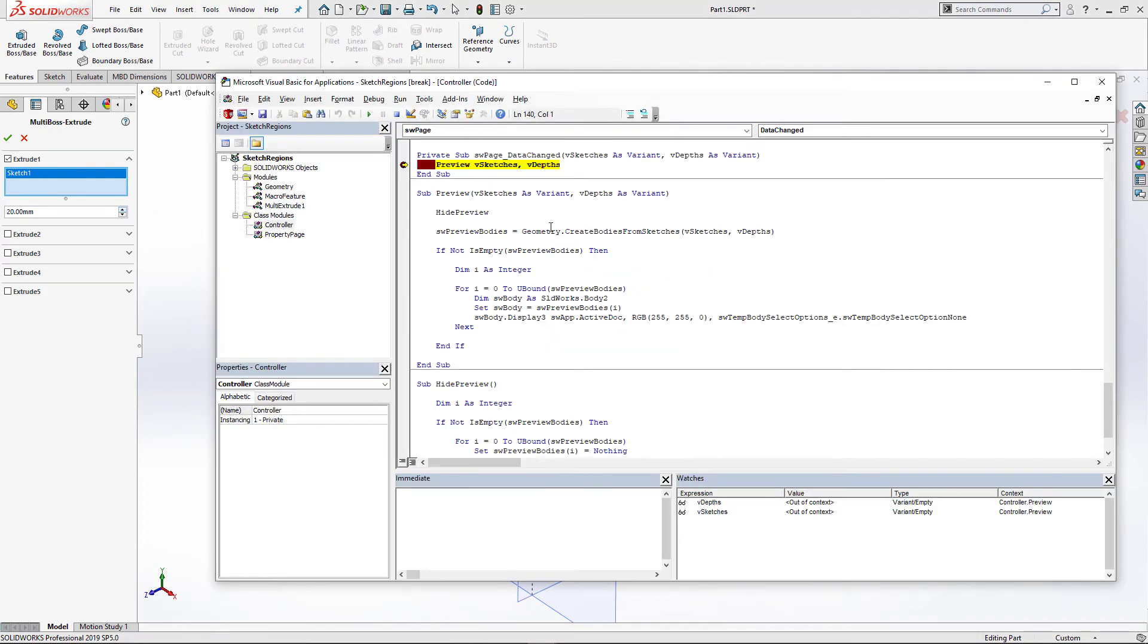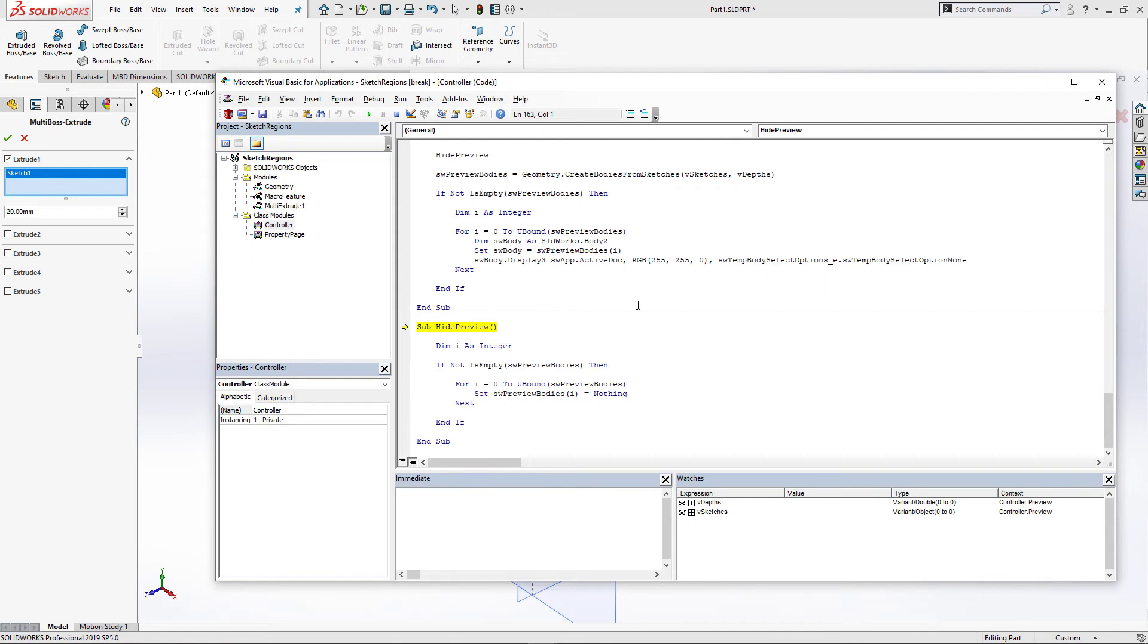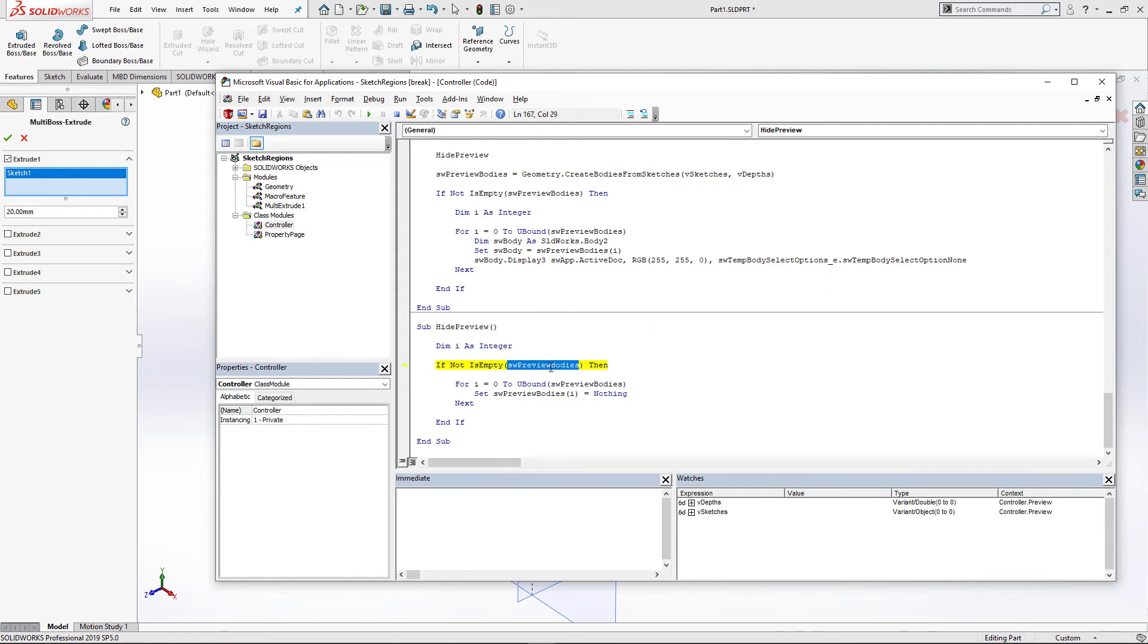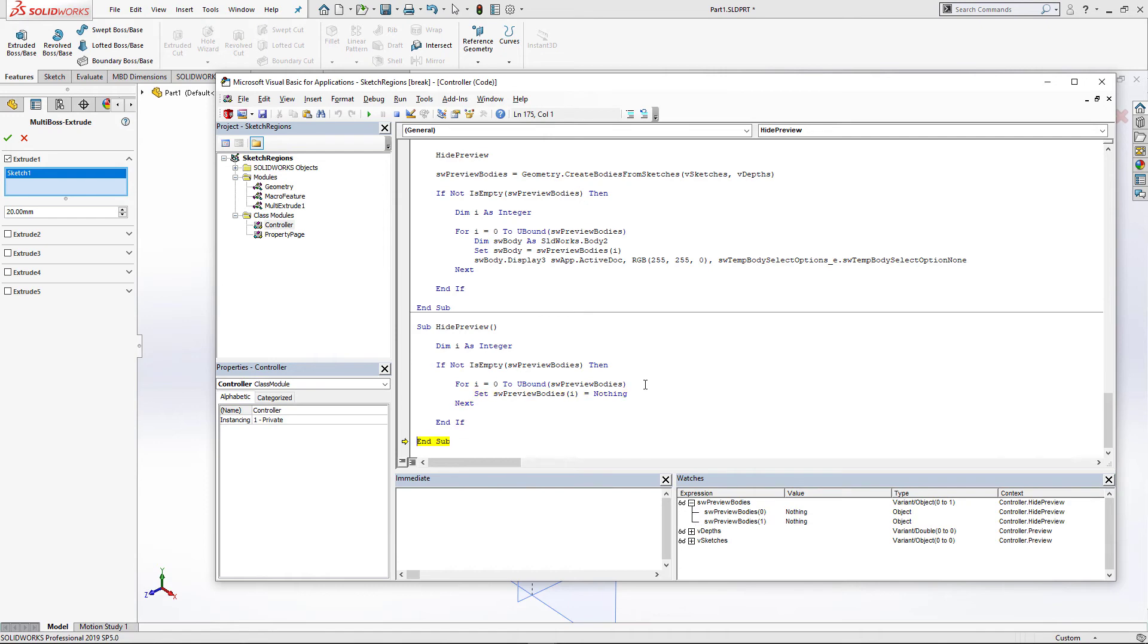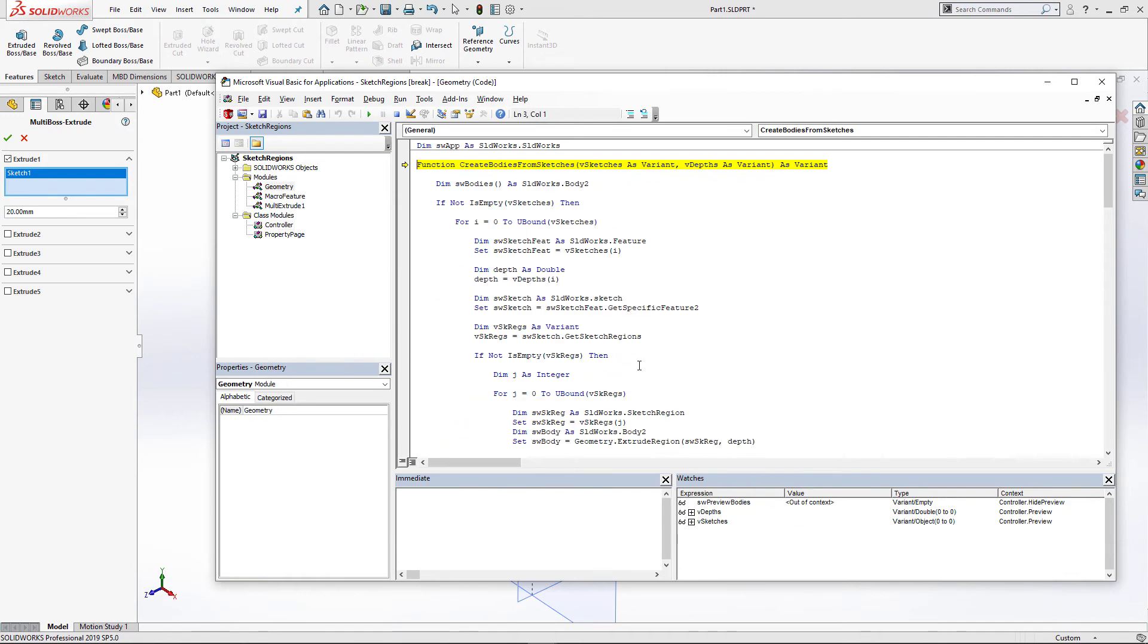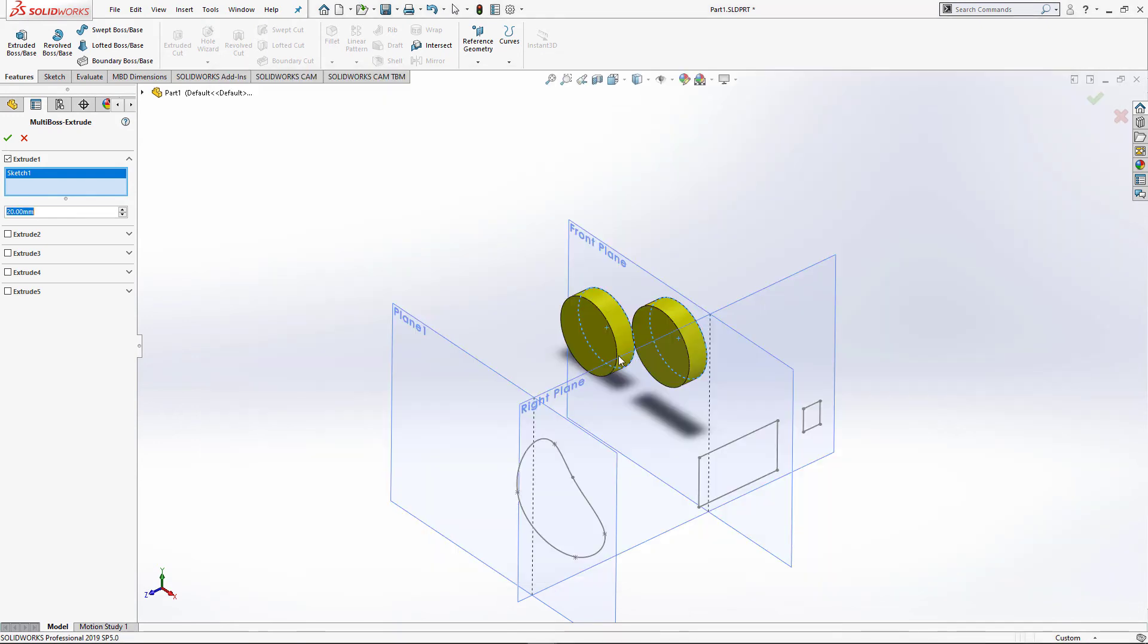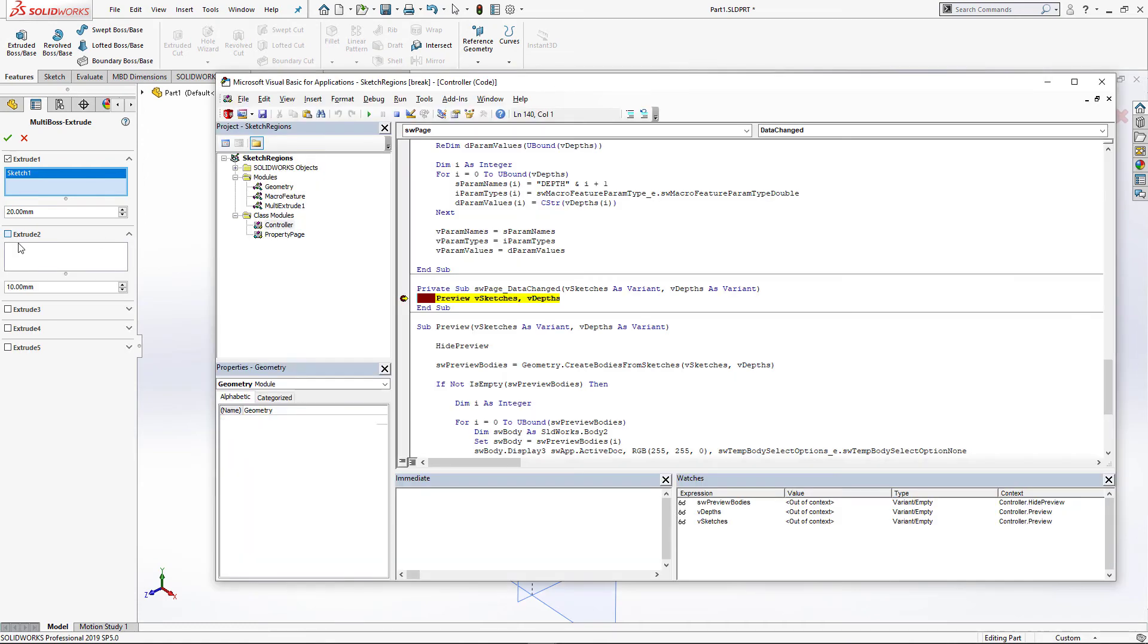So if we change the parameters, it's going to call that method again. Firstly, we're going to hide existing preview. So you can see it's no longer empty. To hide the preview of temp bodies, we just need to set their pointer to nothing. And you can see that our preview has been updated.